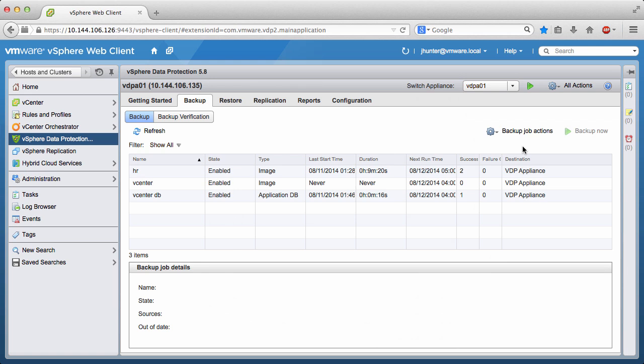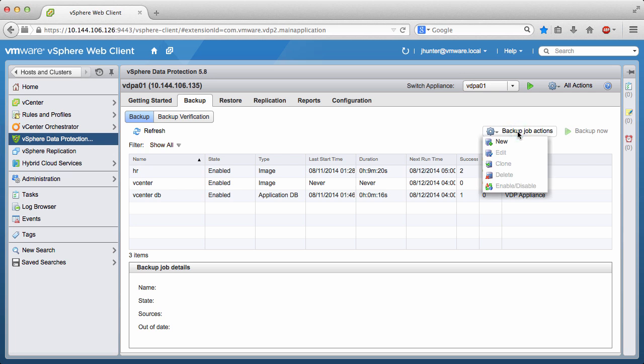Welcome to our demonstration of creating a Microsoft SQL Server Always-On database backup job using VMware vSphere Data Protection Advanced. We begin by selecting Backup job actions and clicking New.